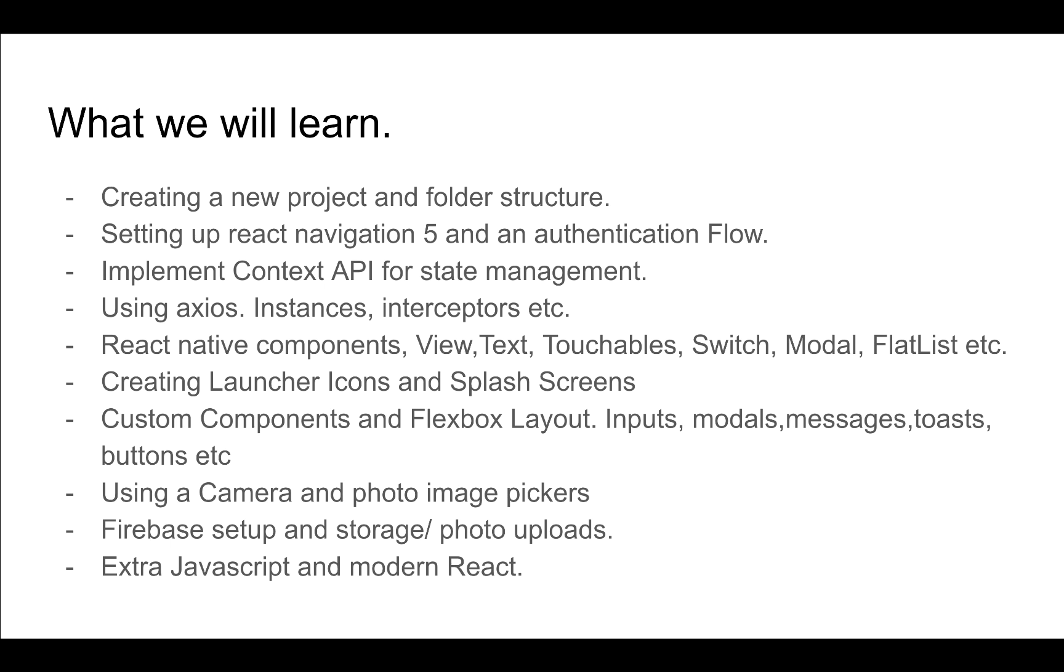We'll also use Axios. Axios is an HTTP library. We'll be looking into how to use it effectively creating instances and reusing them, creating interceptors to be able to maybe log out a user if their token expires.